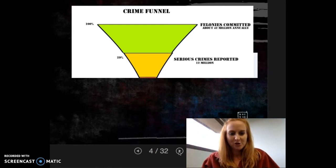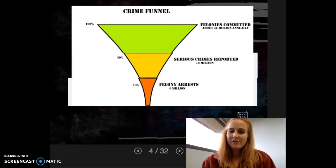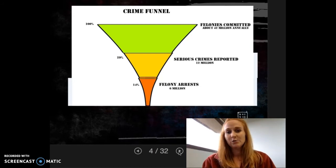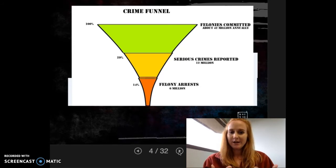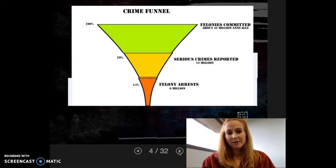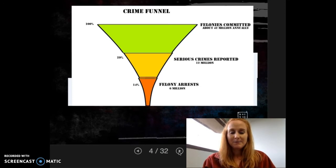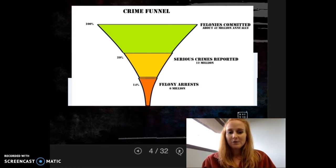From the 12 million serious crimes reported, we only get 6 million that turn into a felony arrest — a little less than half. We need certain criteria in order to make legal arrests, and we often cannot meet that criteria. We don't have suspects, we don't have enough evidence, maybe the arrest was illegal and gets thrown out, or the suspect flees. Felony arrests aren't as easy as we think.